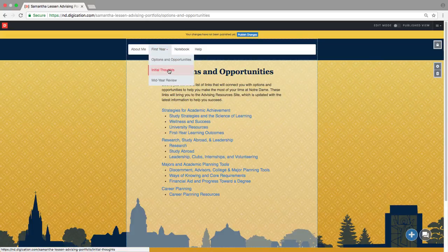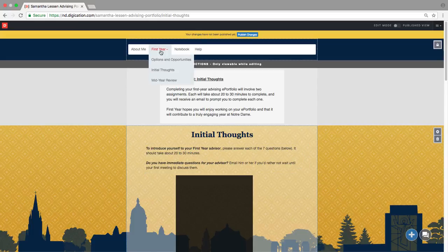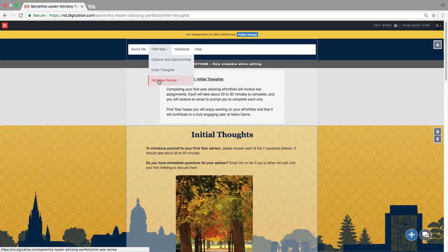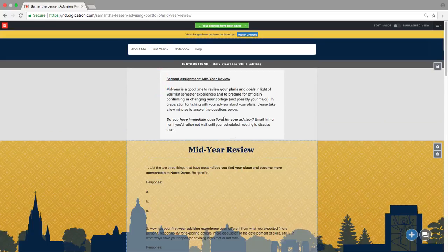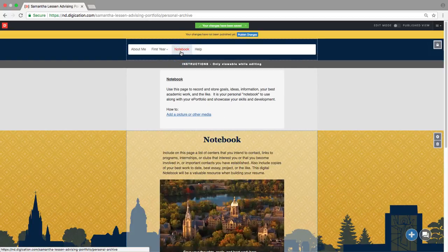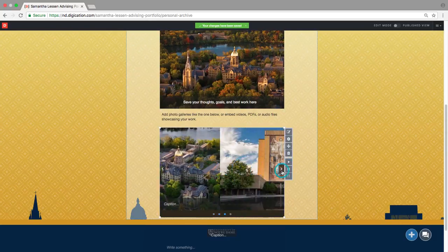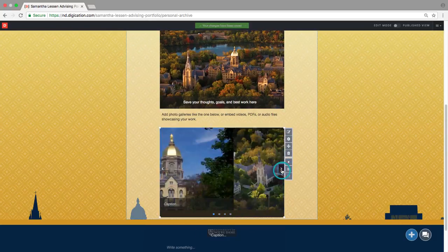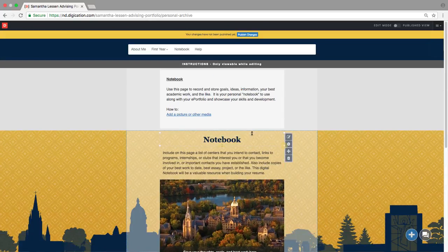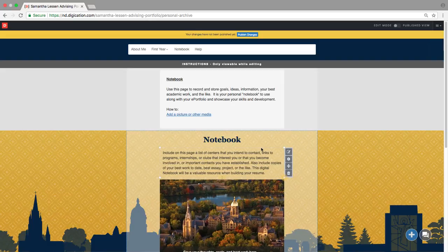Under First Year, you'll also notice two other subpages called Initial Thoughts and Mid-Year Review. Those are where you'll find your assignments to submit to your advisor. Next, you'll notice a Notebook page. This is a great place to store information to help you organize and achieve your goals. Here, you can store your best academic work, potential references, links to internships you're interested in, and evidence of participation in clubs and activities.